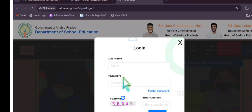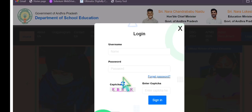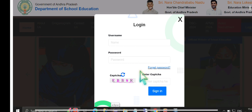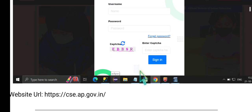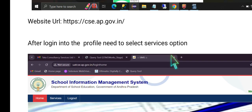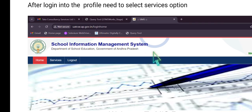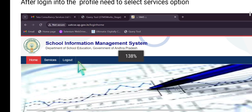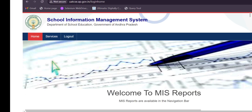For private management schools also, this option is very useful. For username, enter your concerned school's 11-digit UDISE code. Enter your password and click the Sign In button. You will be taken to a page displaying your school name. On the default home page, three options are available: Home, Services, and Logout. Click the Services button.